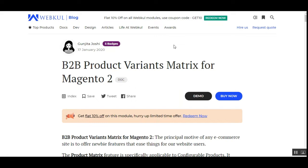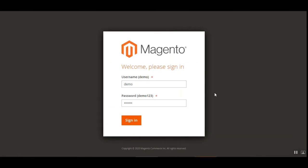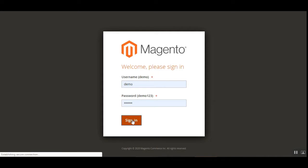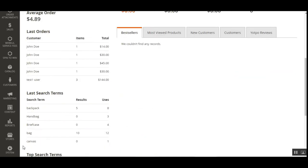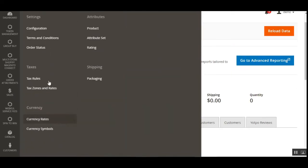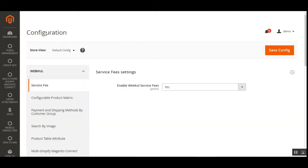Let's see the configuration part of this plugin that needs to be done before using it at the web store frontend. Right now I'm at the backend configuration panel of the Magento 2 web store. I'll sign in first, and thereafter we need to navigate through Stores to the Configuration panel, where under the configuration block we'll have the settings for this product matrix variant plugin. I've logged in now.